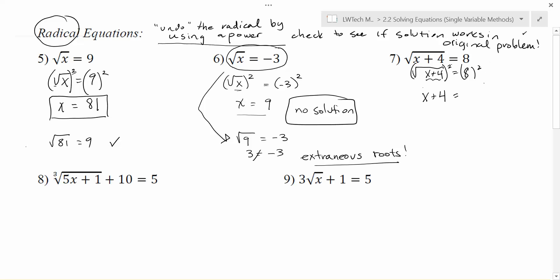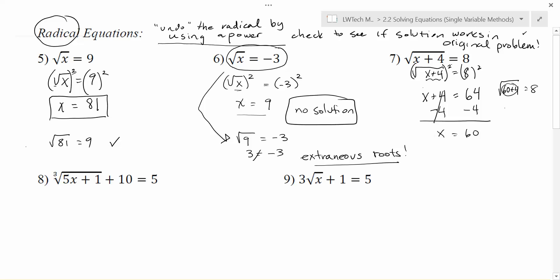The square and the square root undo each other and leave me with what was inside, so now I have just x plus 4 — no more radical. On the other side I have 8 squared, 8 times 8 is 64. I still want to get x by itself, so we're going to undo the plus 4 by subtracting 4 from each side, and I end up with x equals 60 as a potential solution. Always go back to the original problem and check: the square root of 60 plus 4 — we do what's inside first, that's 64. The square root of 64 is 8. That works great, so x equals 60 is a viable solution — it's the only one and it does actually work.